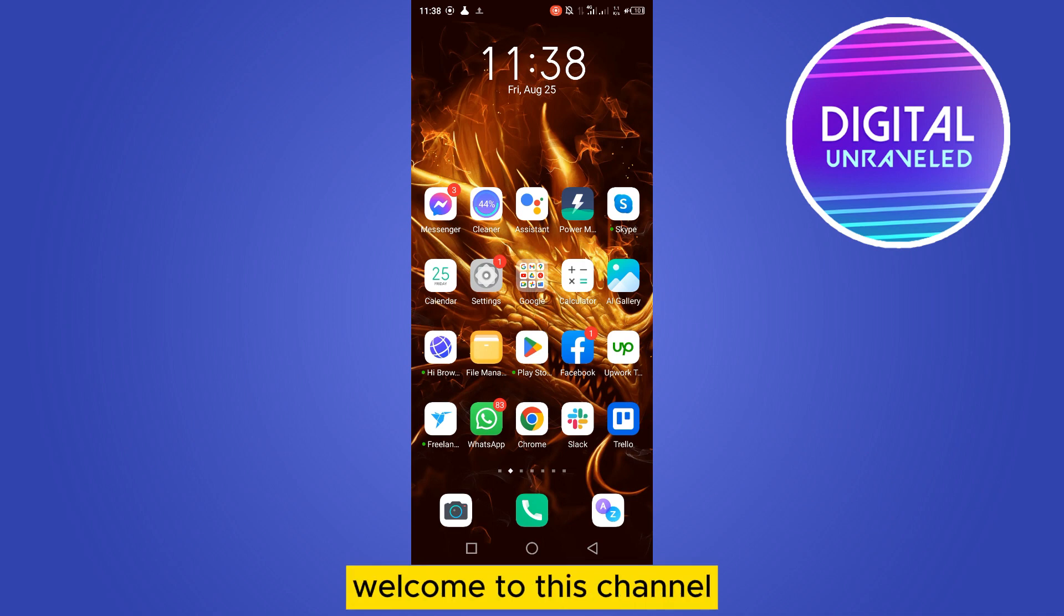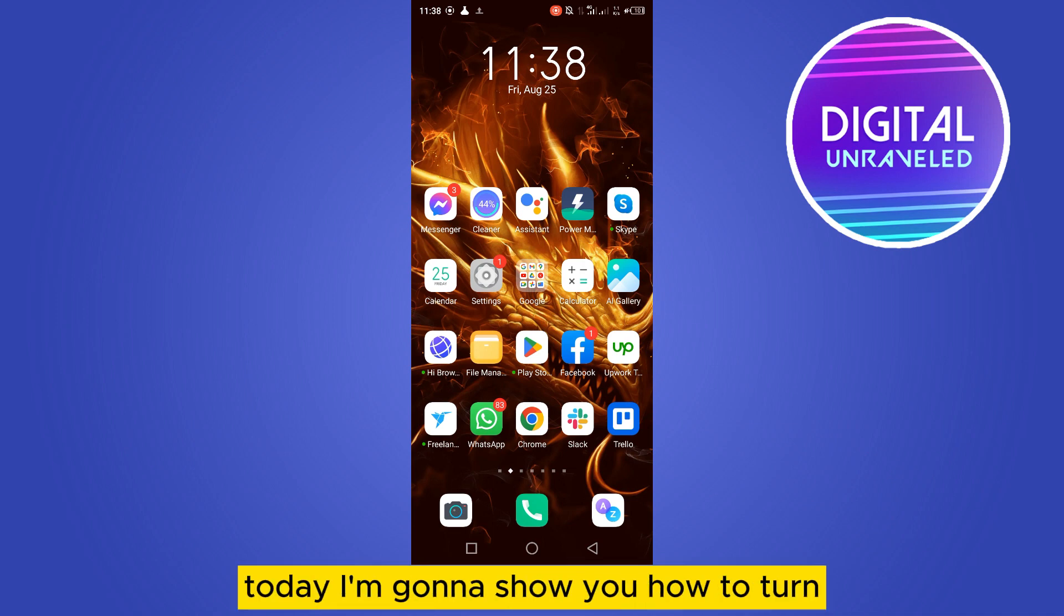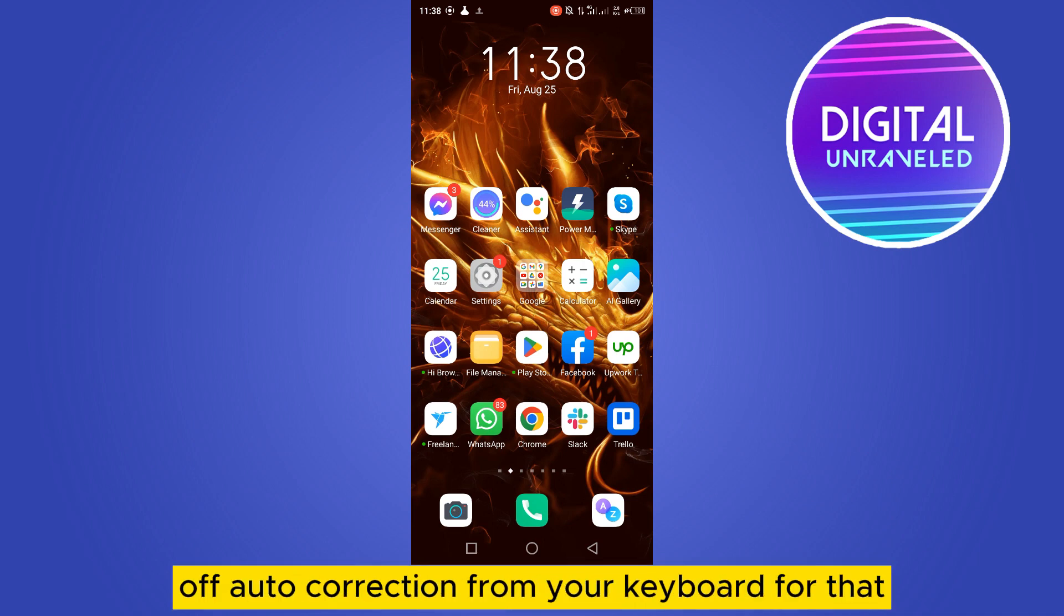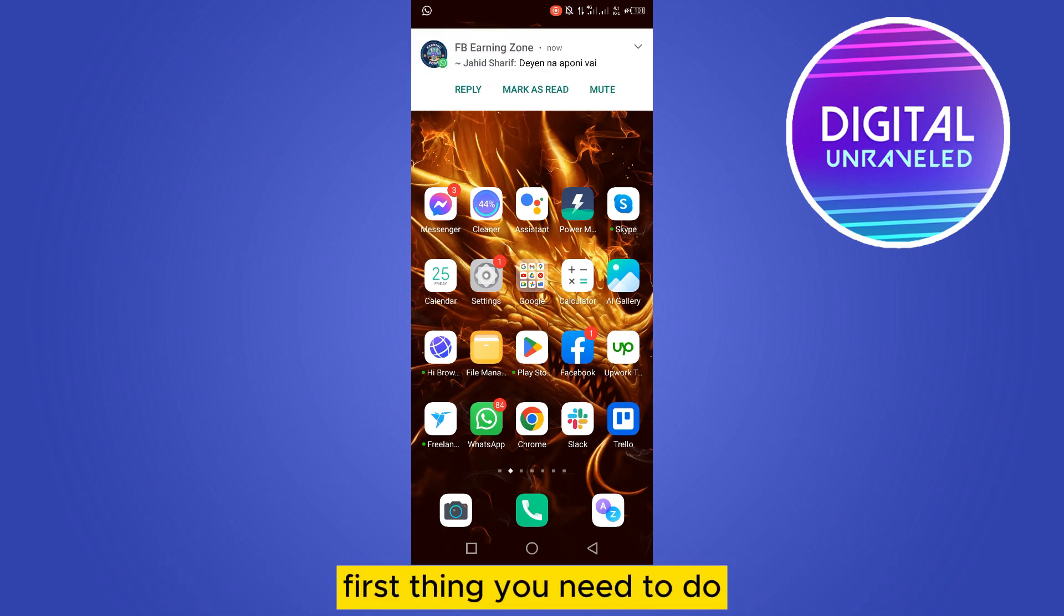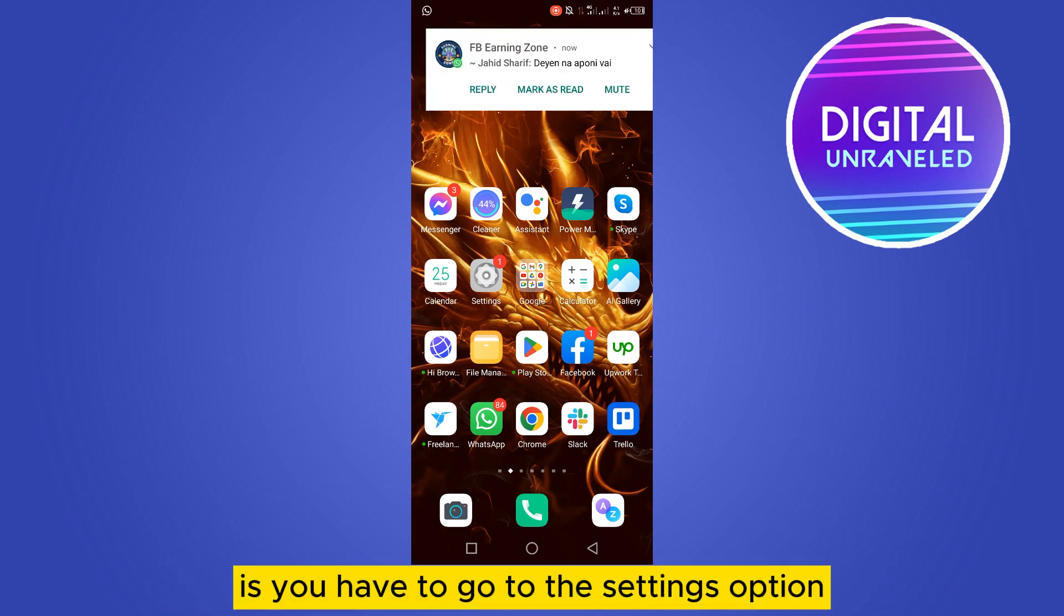Hello everybody, welcome to this channel. Today I'm going to show you how to turn off auto-correction from your keyboard. You have to follow my instructions very carefully. First thing you need to do is go to the settings option.